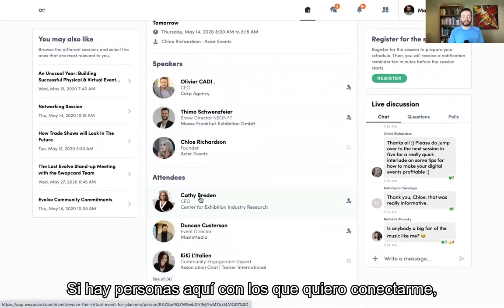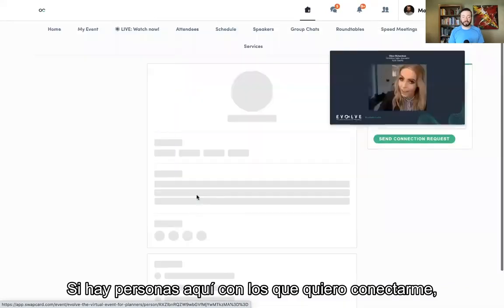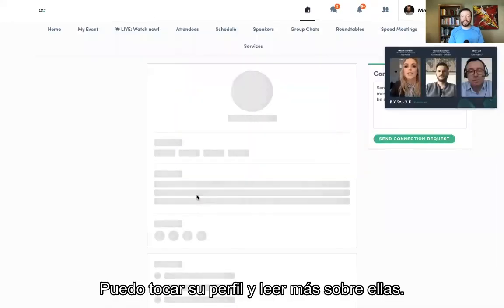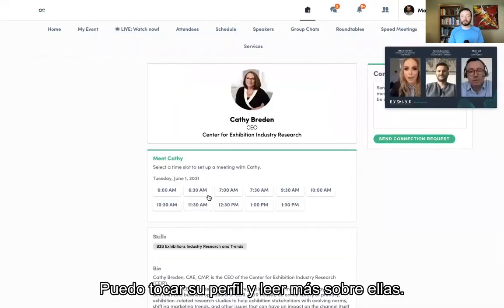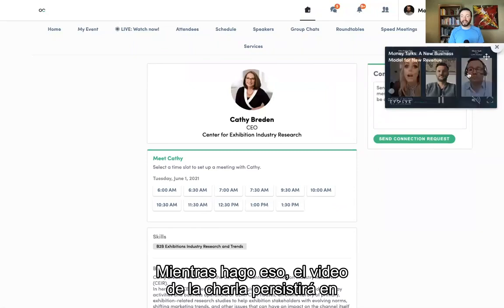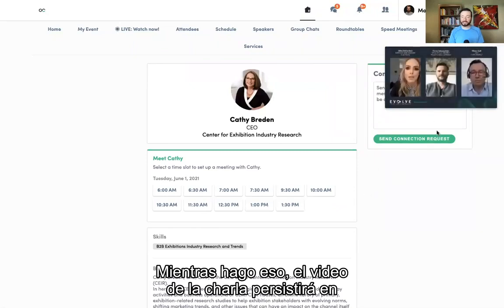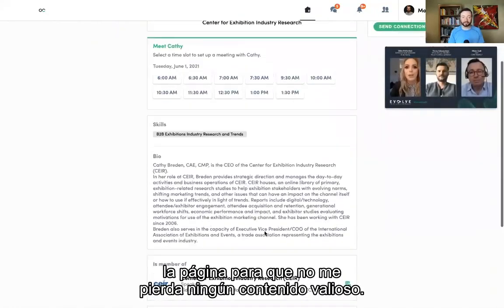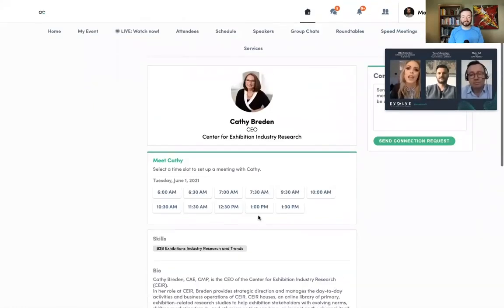If there are attendees here that I want to connect with, I can tap on their profile and read more about them. While I do that, the video of the session will persist on the page so I don't miss any of the valuable content.